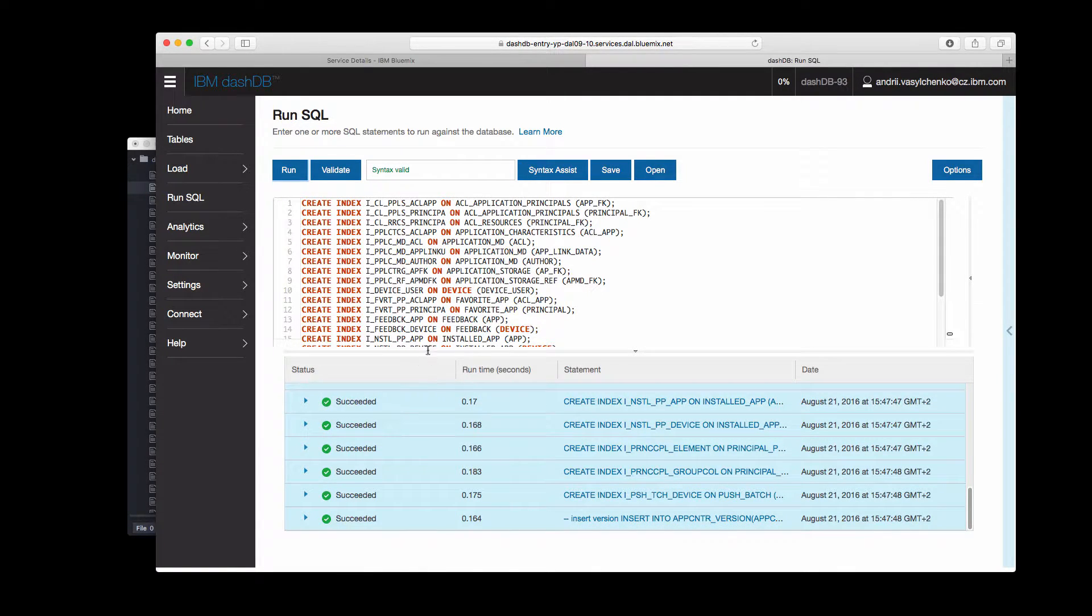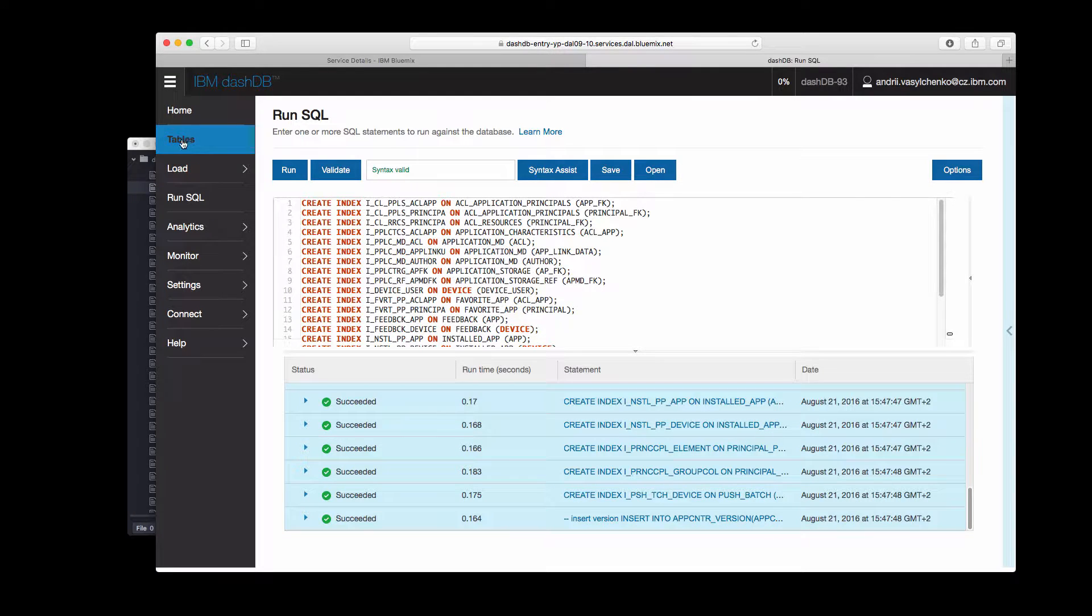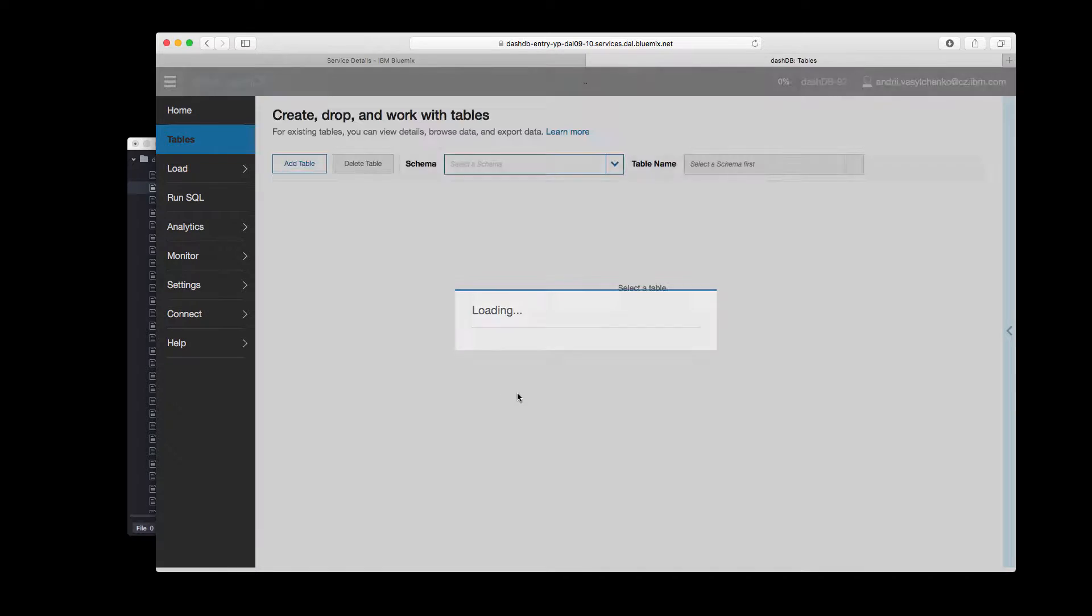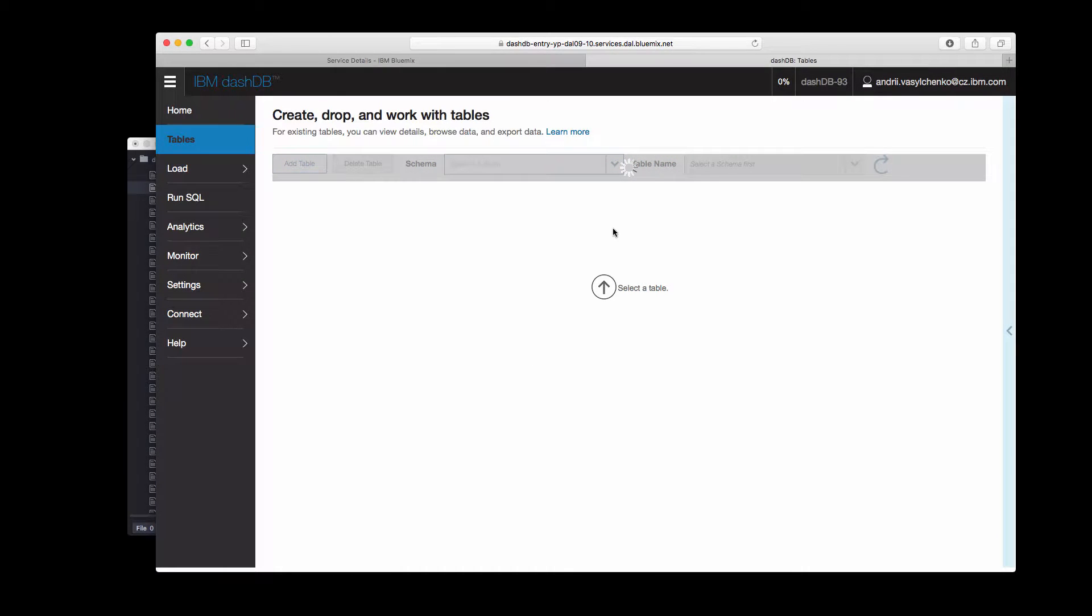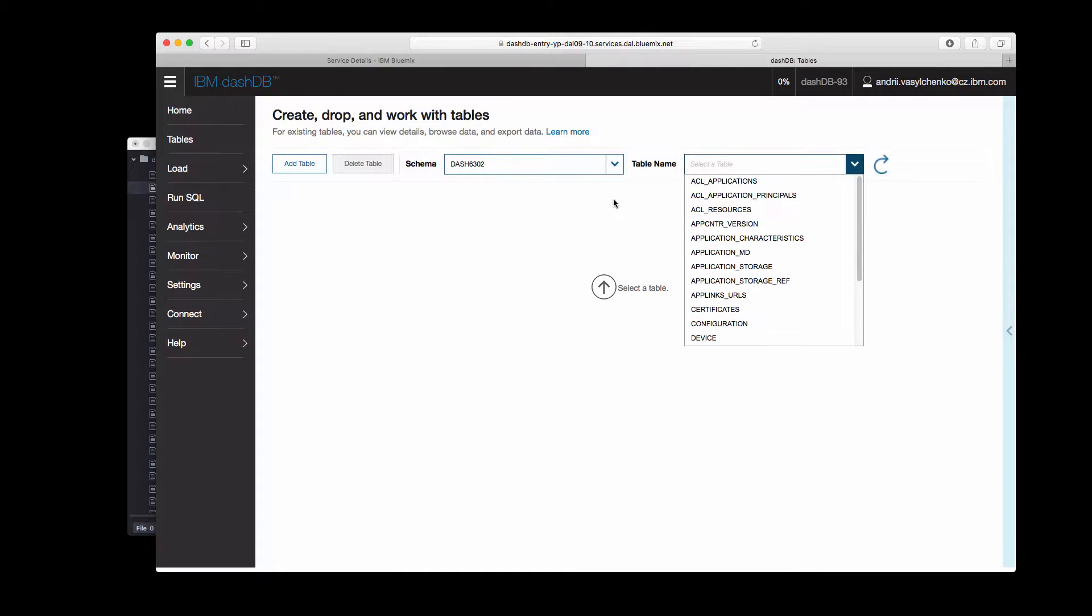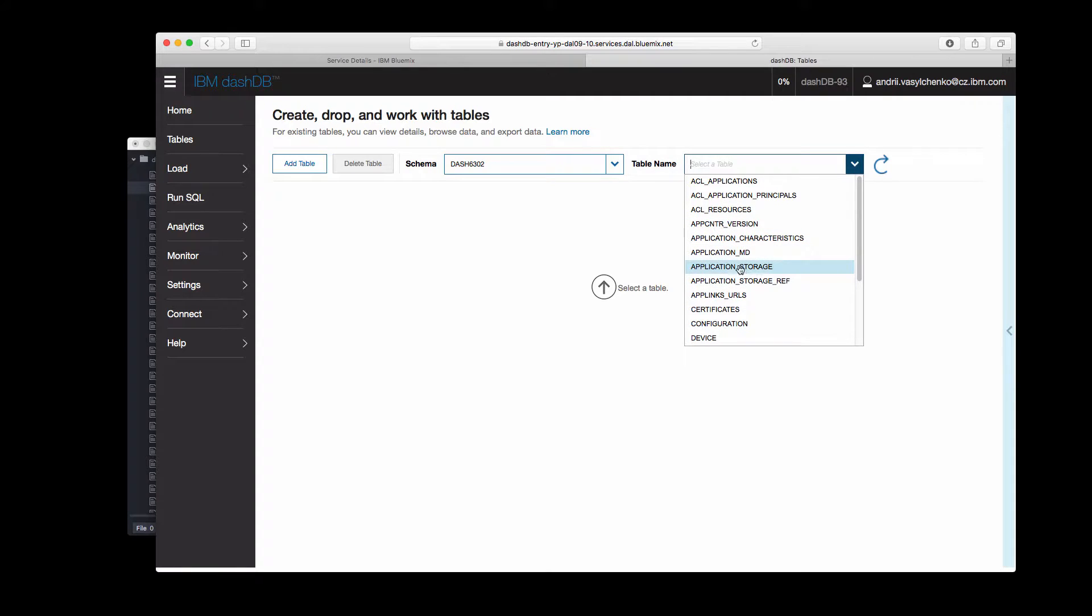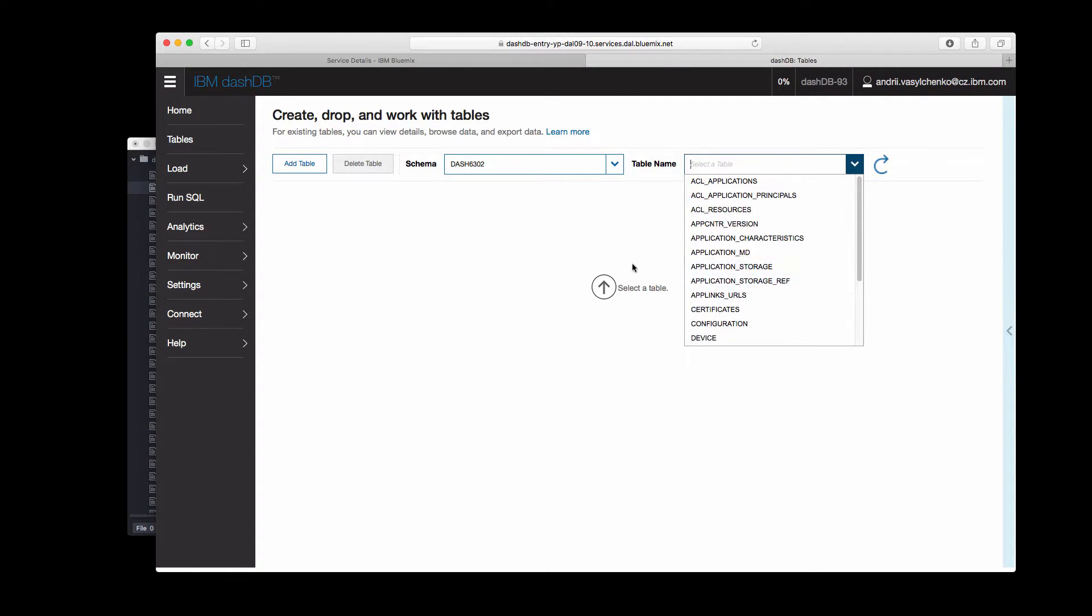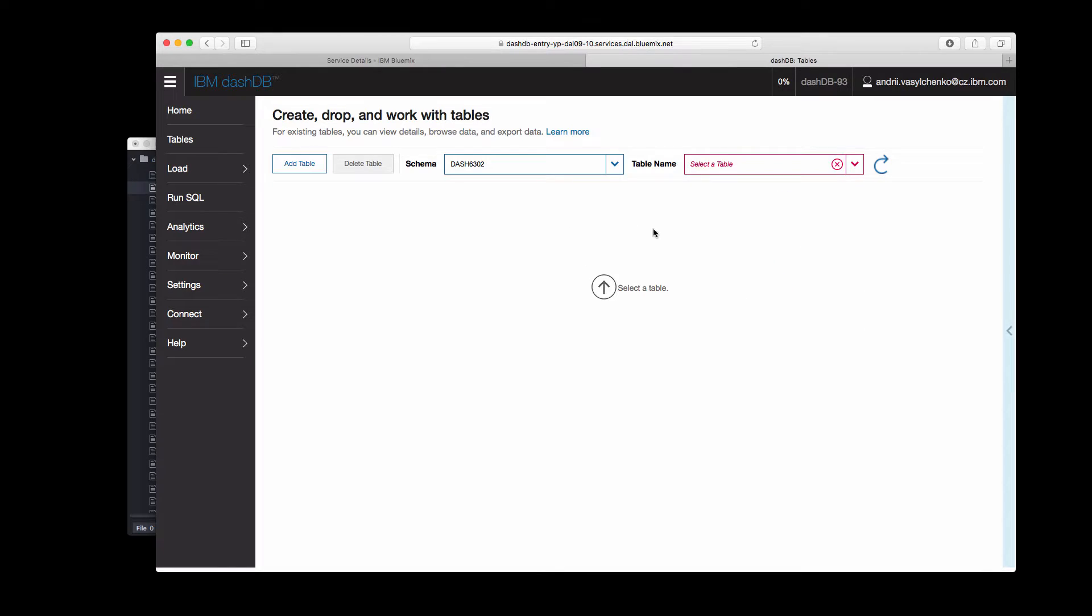Basically that's it. We have our tables and if you will go to tables tab, let's wait until it will load, you may see that now we have things like App Center, devices, feedback and so on. We have our tables prepared and ready here.